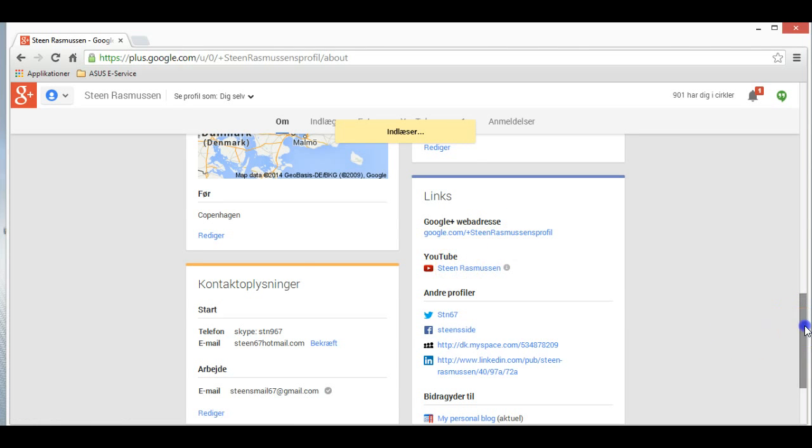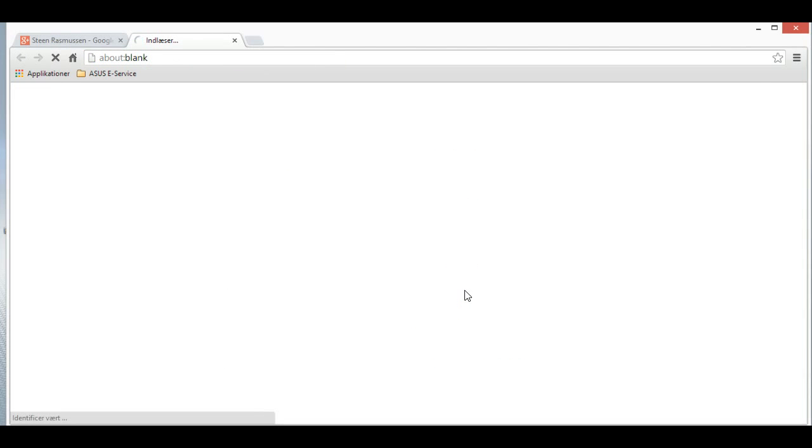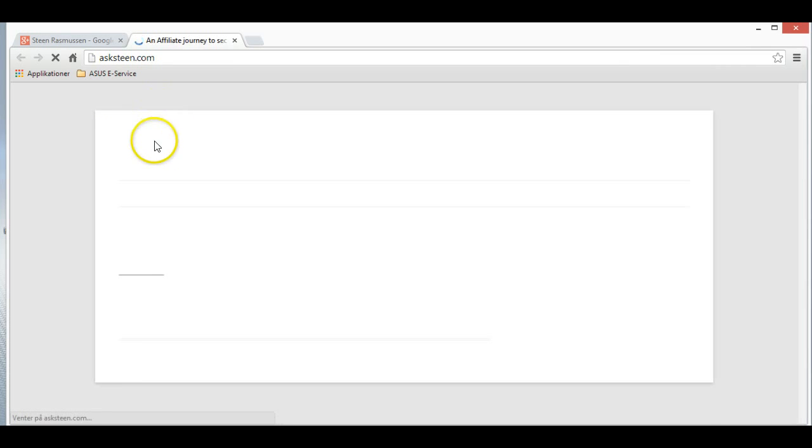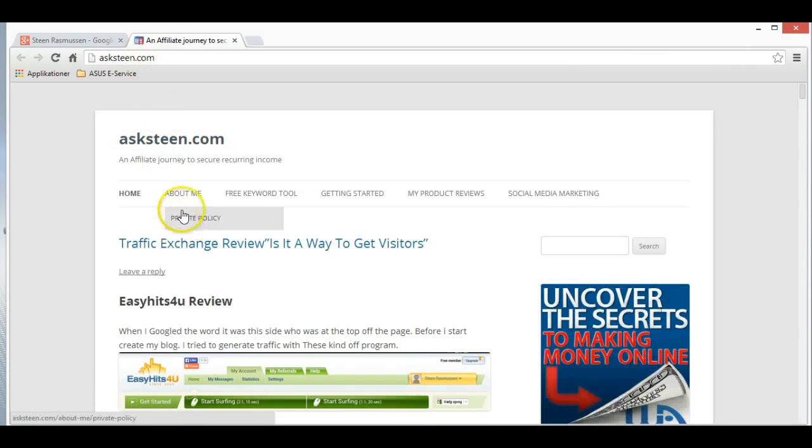As you can see here, this is my personal blog. Come up here, and then you see my blog.